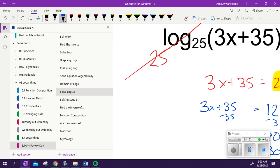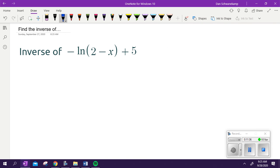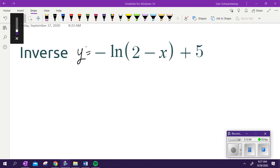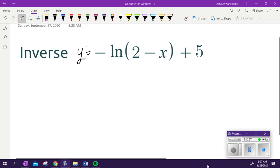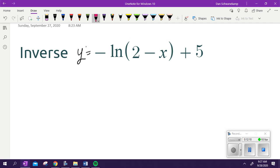This is one we struggled with a little bit earlier — find the inverse of this thing. y equals negative natural log of 2 minus x, plus 5. A lot of stuff going on — I made it as hard as I could. That way, if you can do this one, you can do them all. You've got to get rid of layer by layer until you get y by itself. The first step of finding the inverse: switch x and y. So x is going to be equal to the negative natural log of 2 minus y, plus 5.